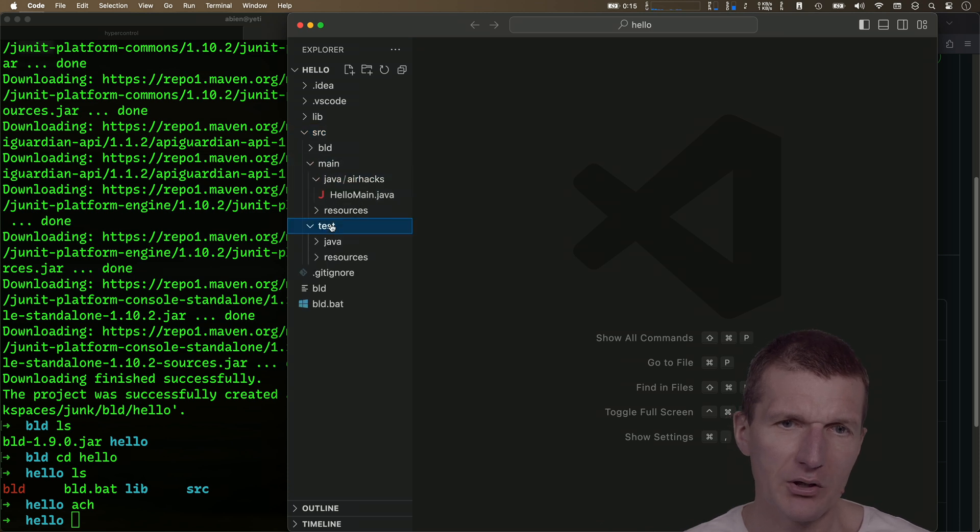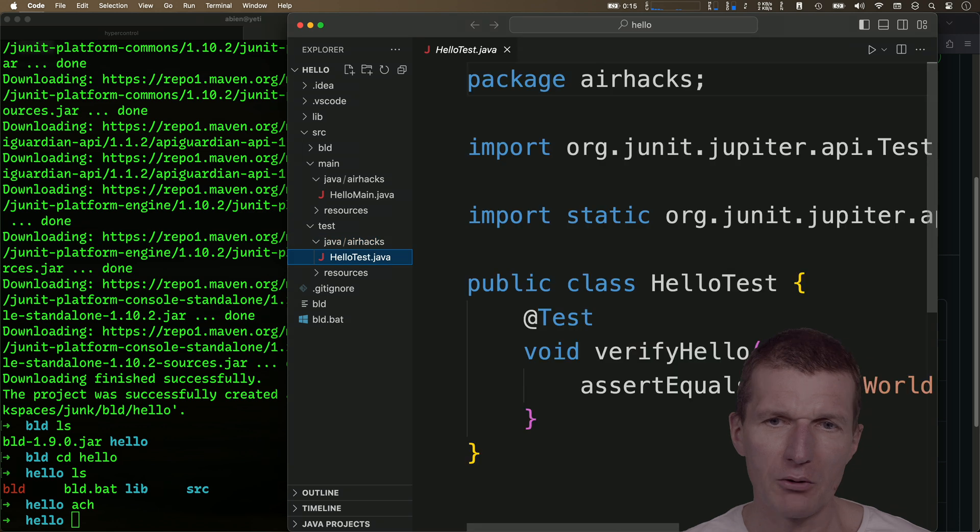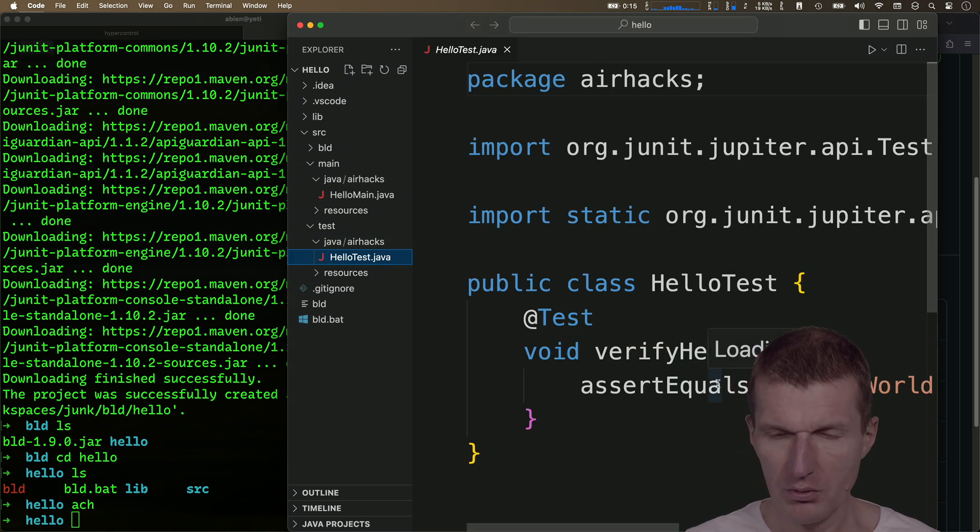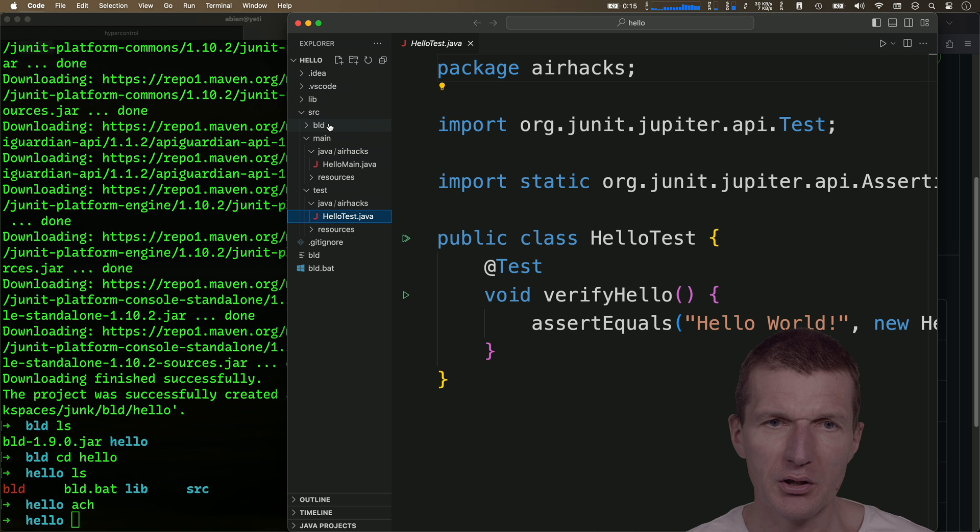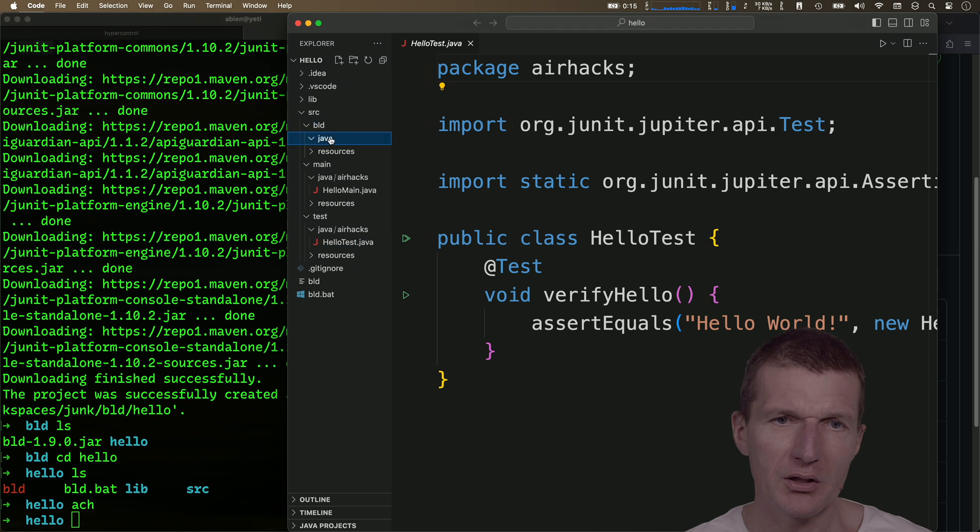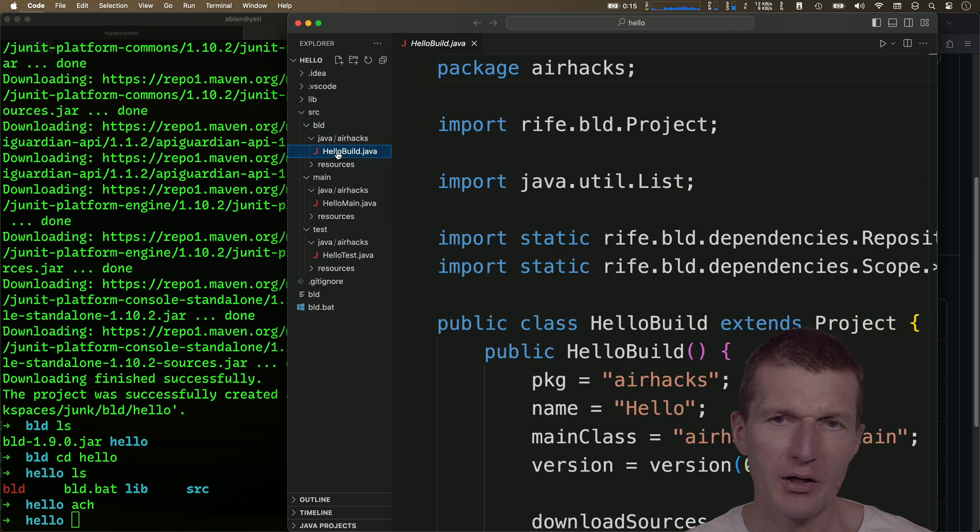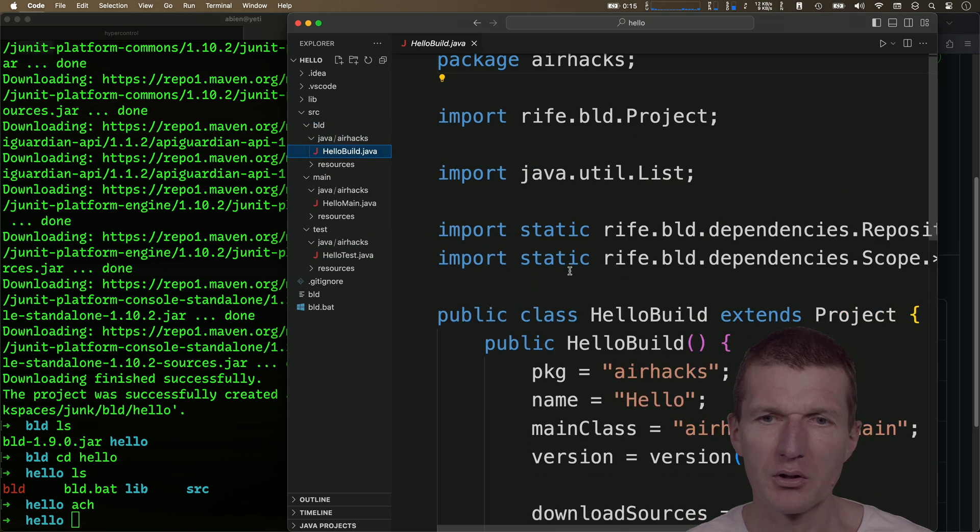There is a test file, hello test. And more interestingly, there is a BLD, java, and hello build.